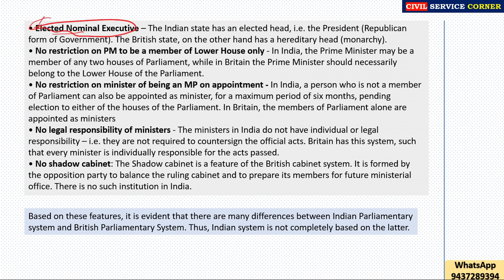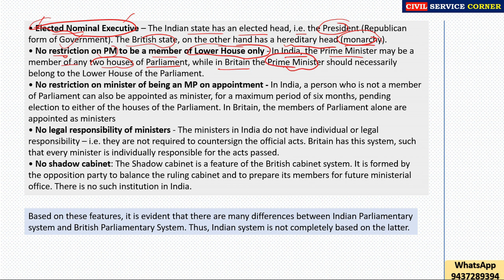Second, elected nominal executive: the British king or queen is a hereditary head, but India's head is an elected head. The Indian state has an elected head — the President — representing a republican form of government, while the British state has a hereditary head, that is, a monarchy. Third, there is no restriction on the Prime Minister to be a member of the lower house only in India. The Indian Prime Minister may be a member of any house of parliament, while in Britain the Prime Minister must necessarily belong to the lower house.